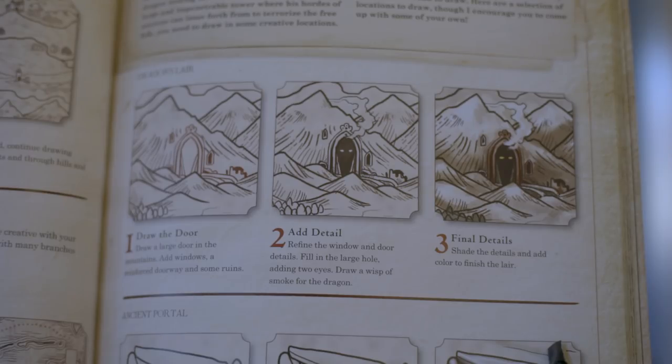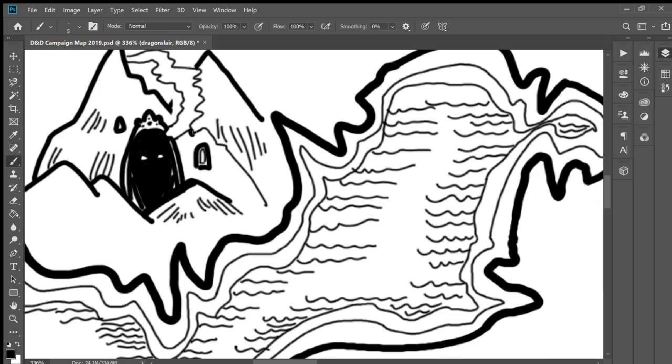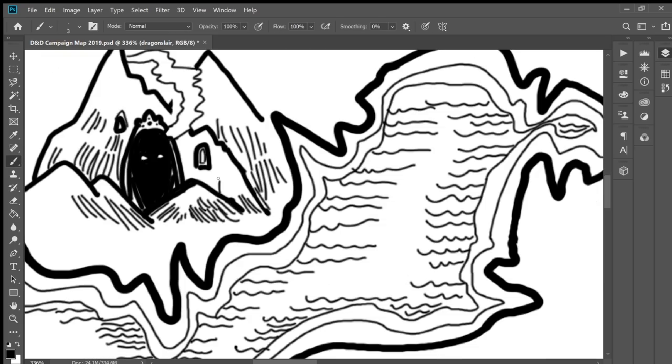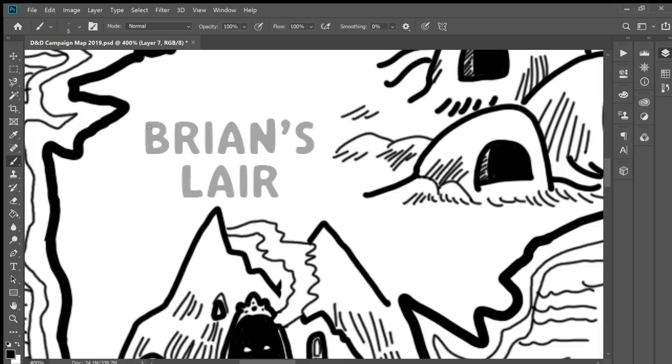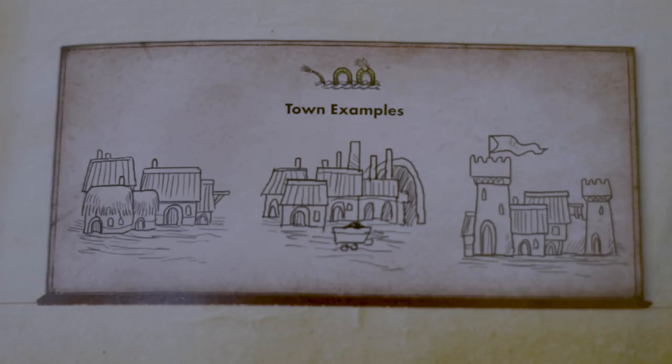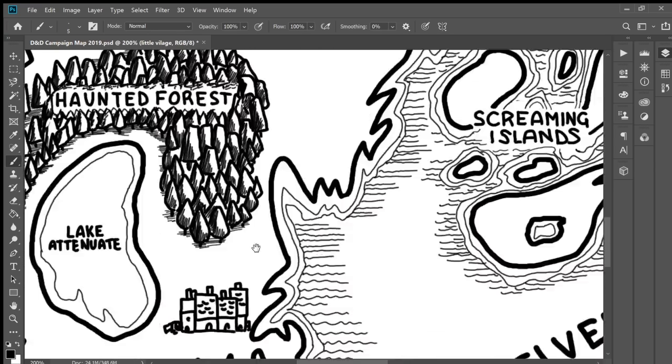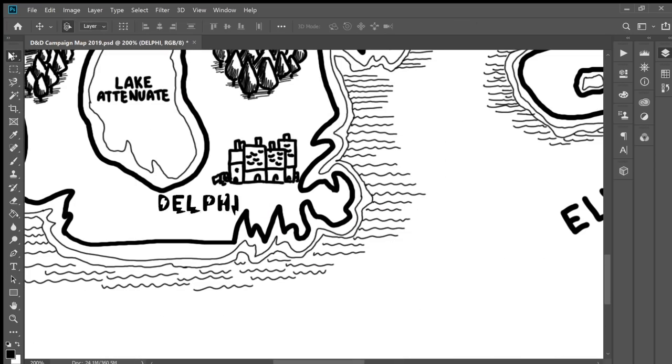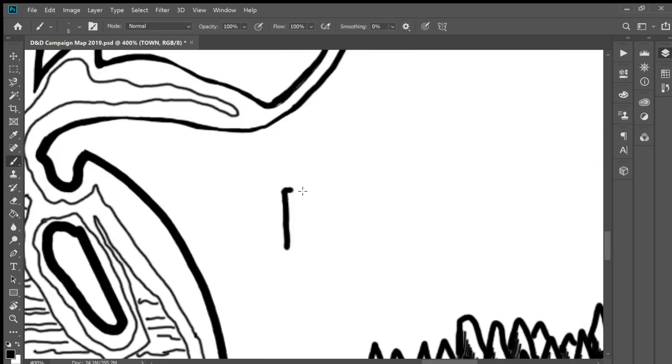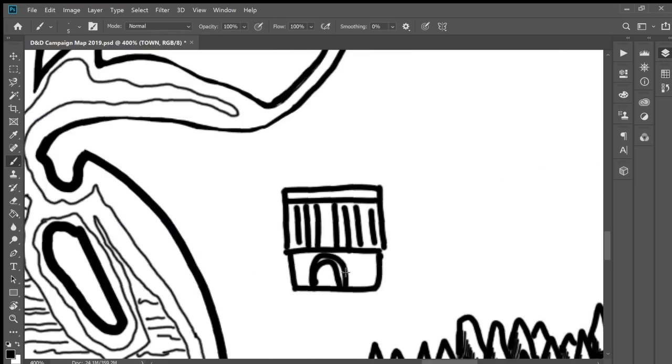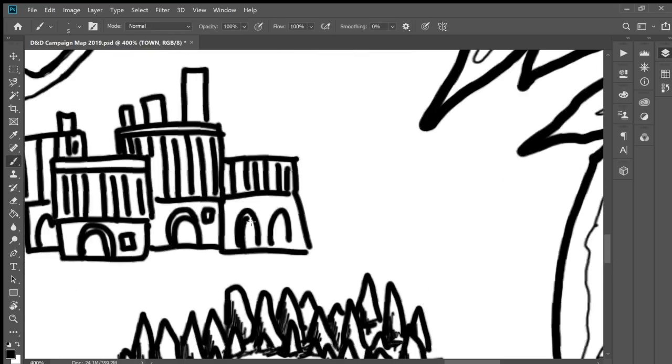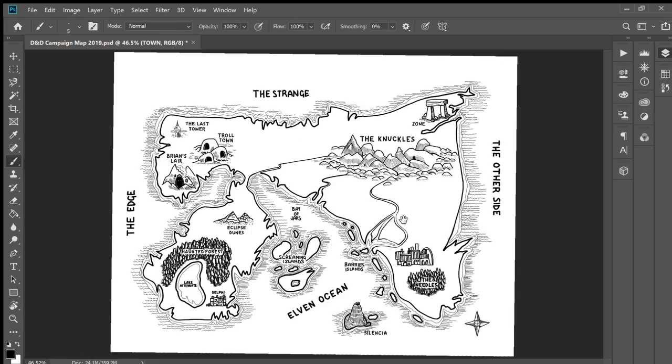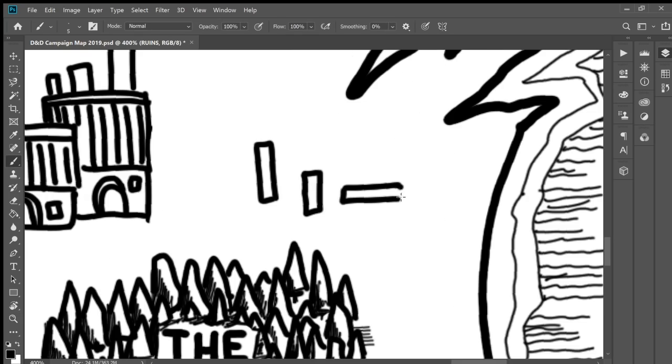No role-playing game would be complete without a dragon. So I'm definitely adding a dragon's lair. And this is a great art suggestion from in the book. All right, and now we just need to add a few little towns. And then another little town over here with some ruins. These are the chaos ruins.